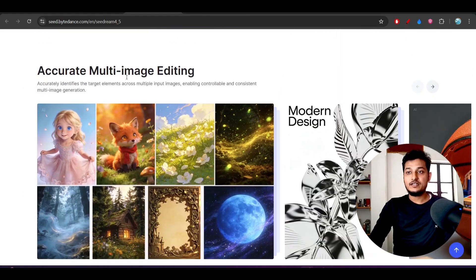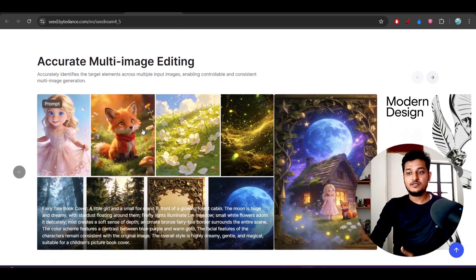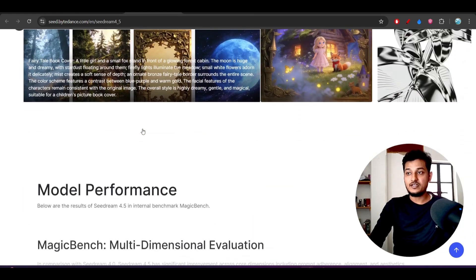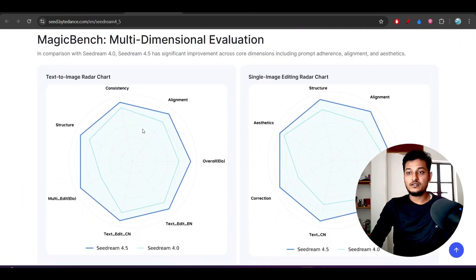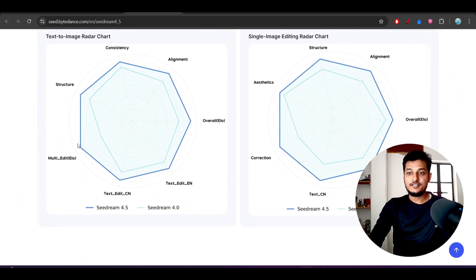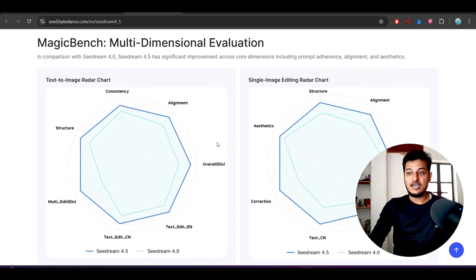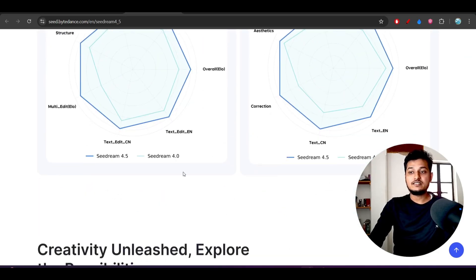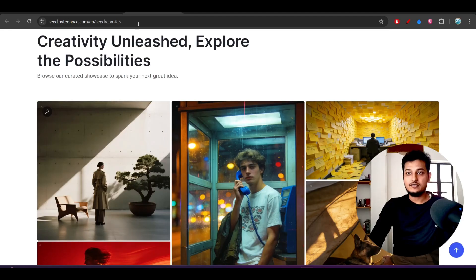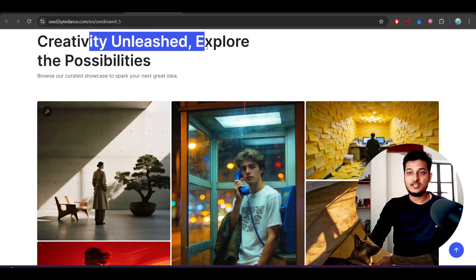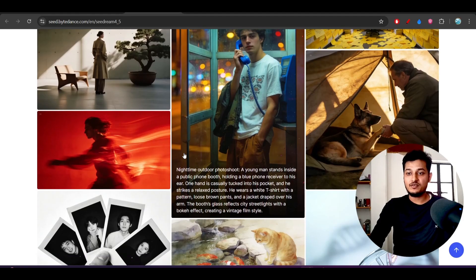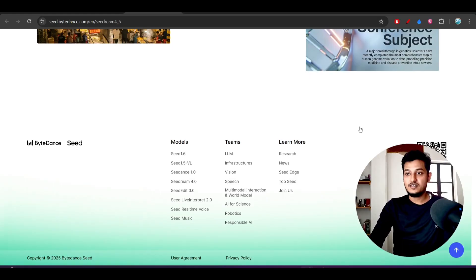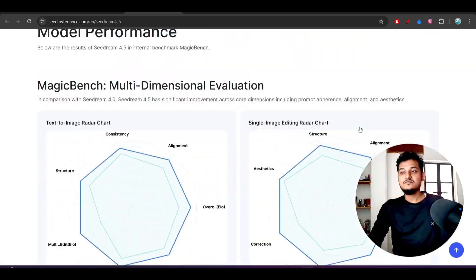Accurate multi-image editing means you can edit multiple images together and there's a huge improvement: consistency, alignment, structure from CDream 4. These are the other creative unlisted features to explore the possibilities with some of the images.